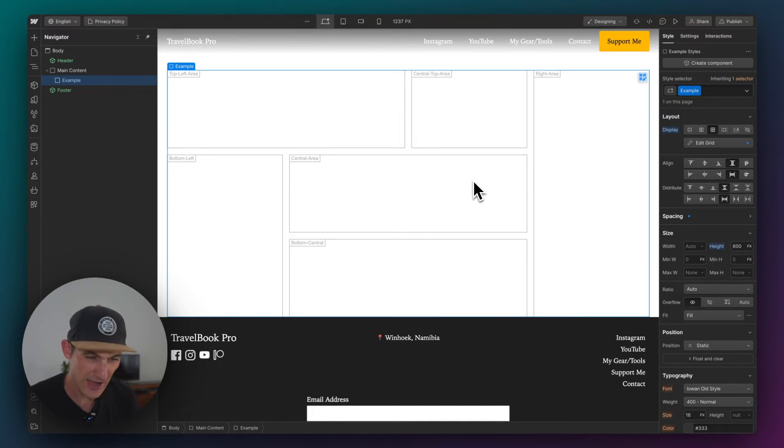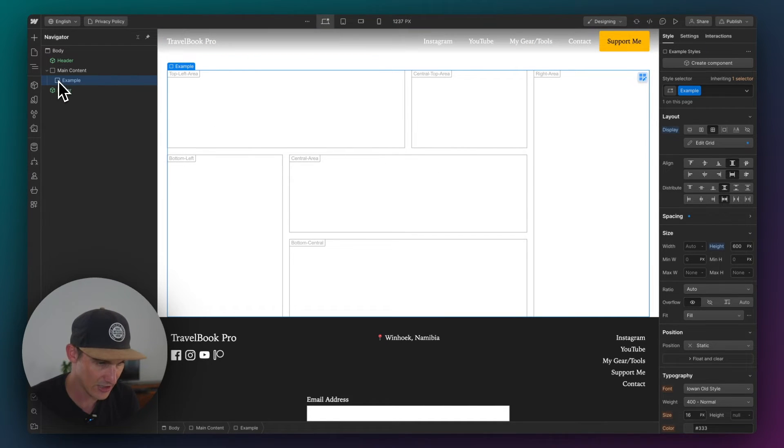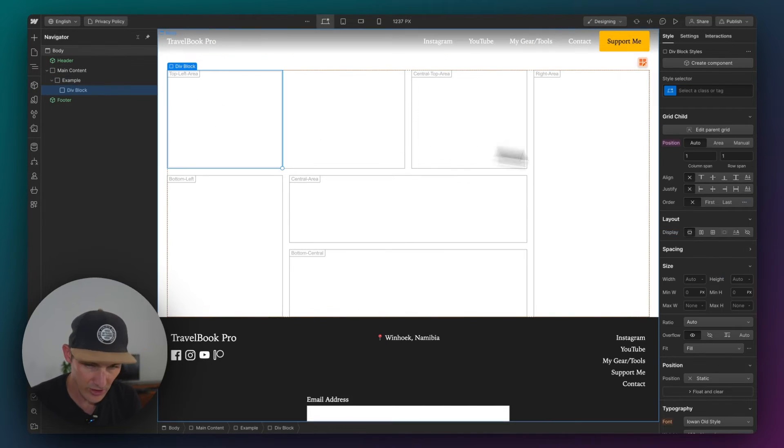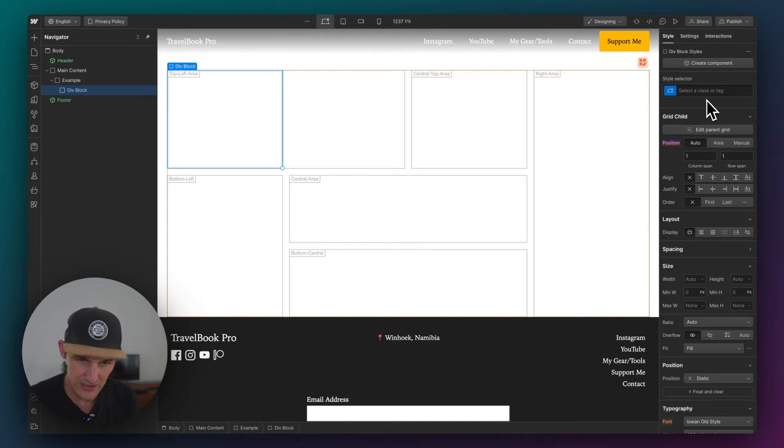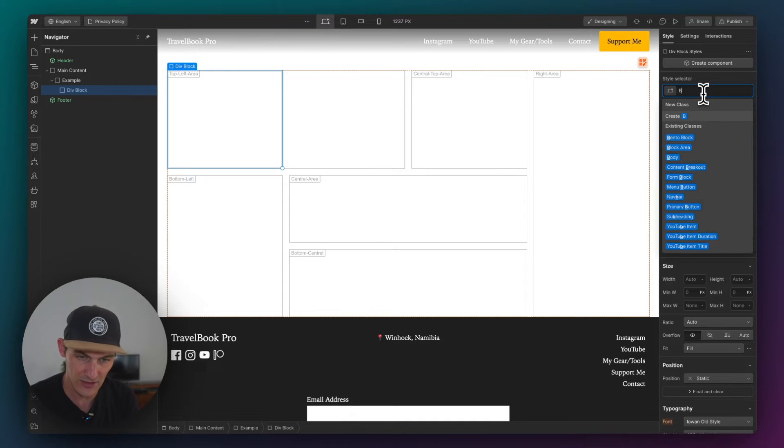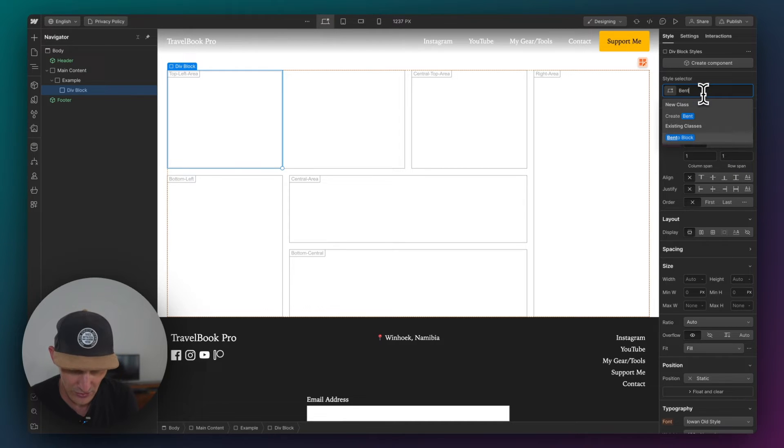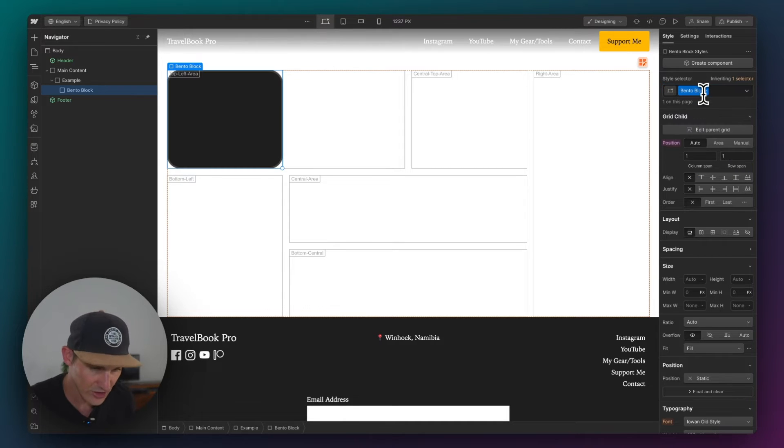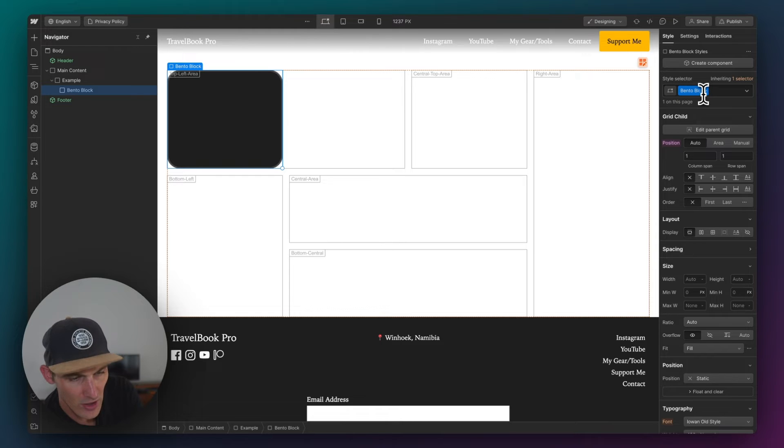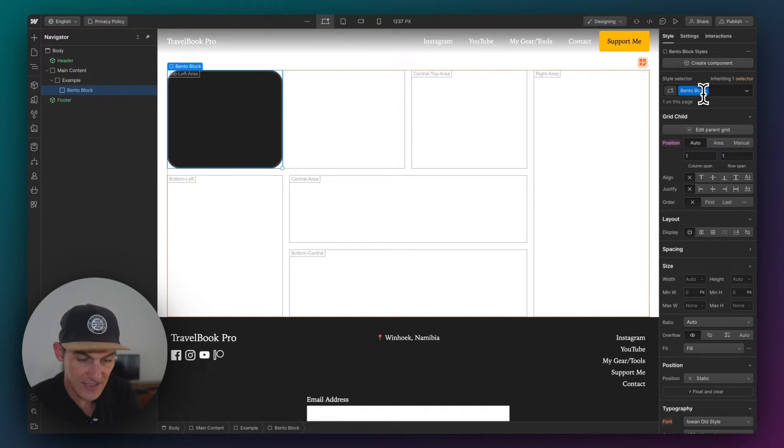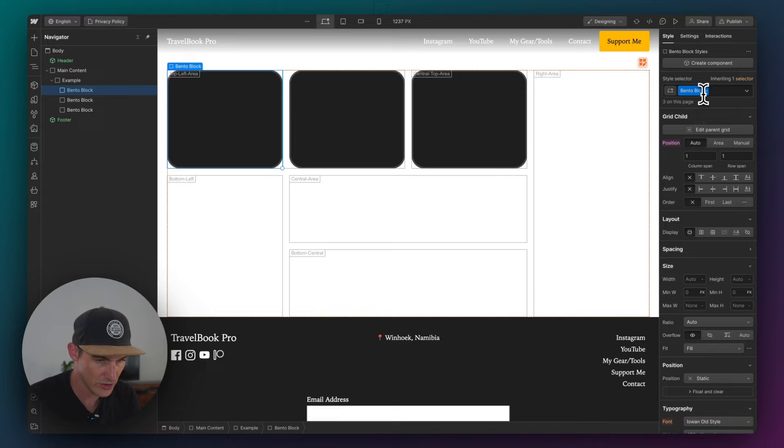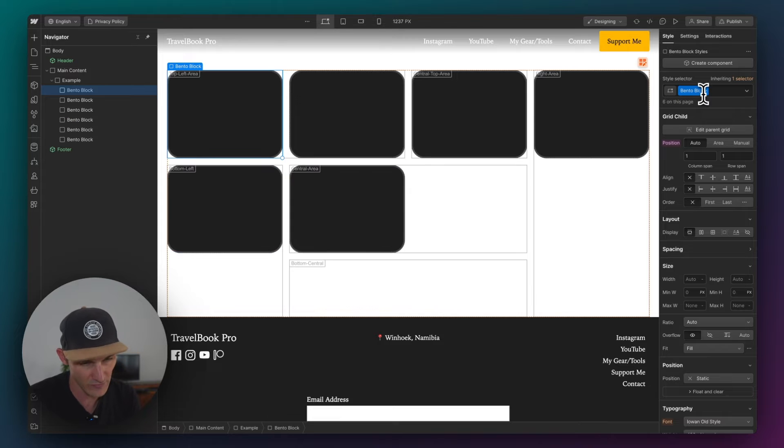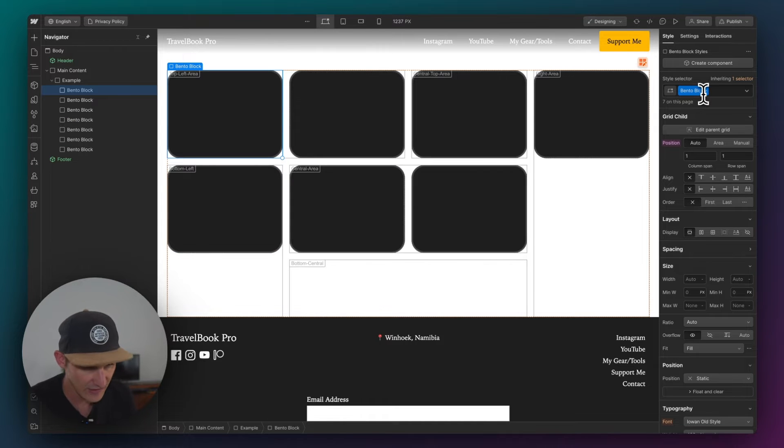We've got our bento area which, for intents and purposes, is going to be how we want things positioned on this page. Let's create a div block here, and I've got a handy class here called bento block. Now we've got one, two, three, four, five, six areas here. So I'm just going to go one, two, three, four, five, six.